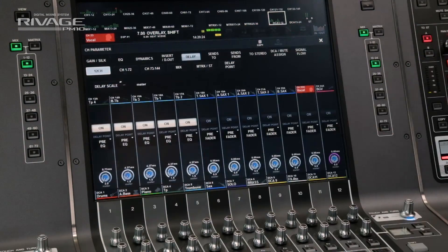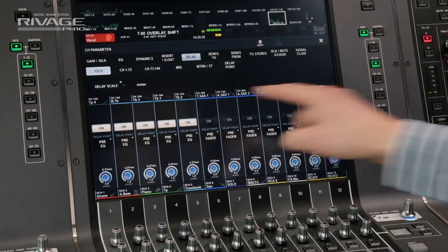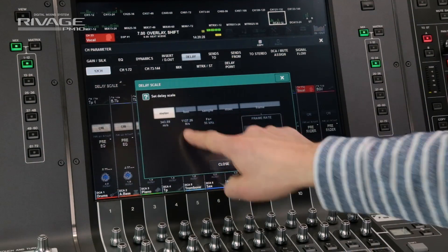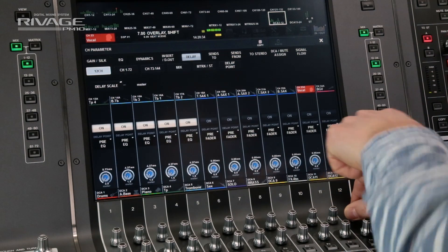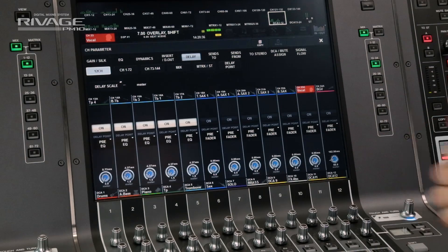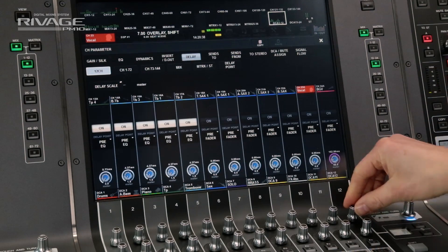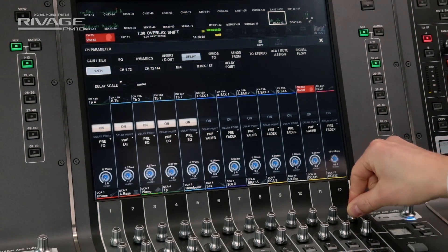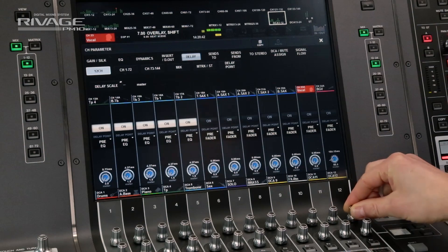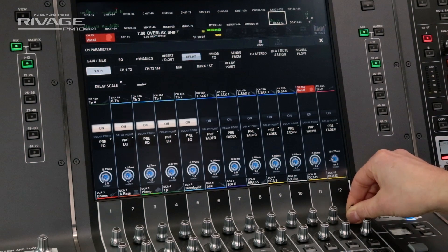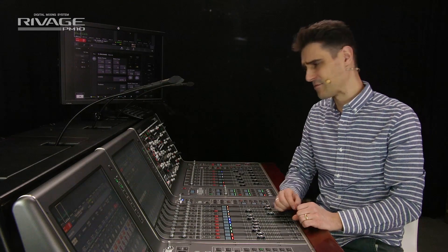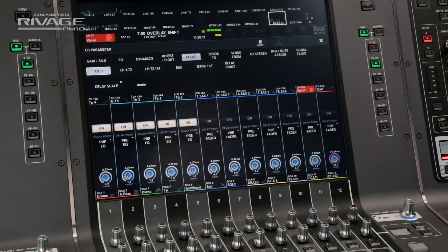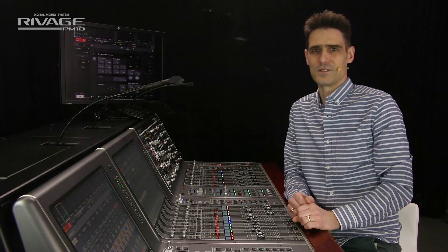Now let's move to the delay tab. You can set the scale to meters or feet, but maybe you think that two meter steps are not so convenient. All you have to do is push the encoder down for fine tuning. This allows for both quick and fine adjustments — the same happens with many other parameters too, and you'll find exactly that way of working with the CL and the QL series consoles.